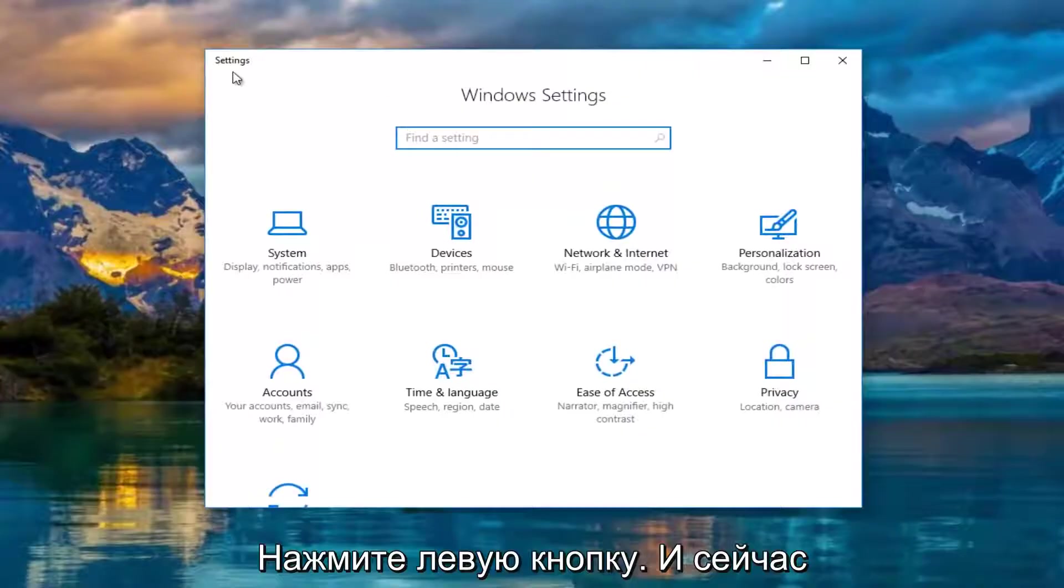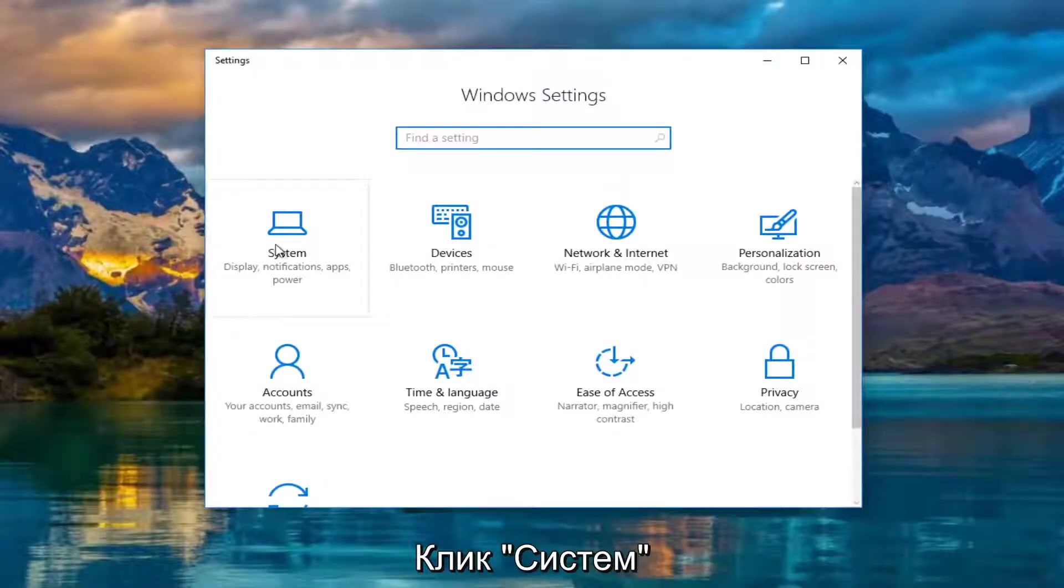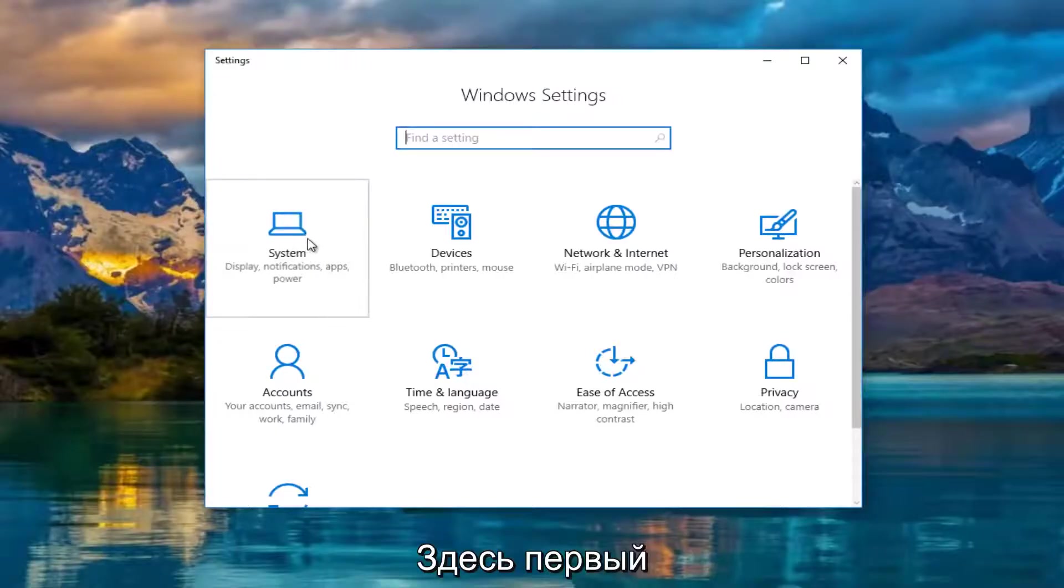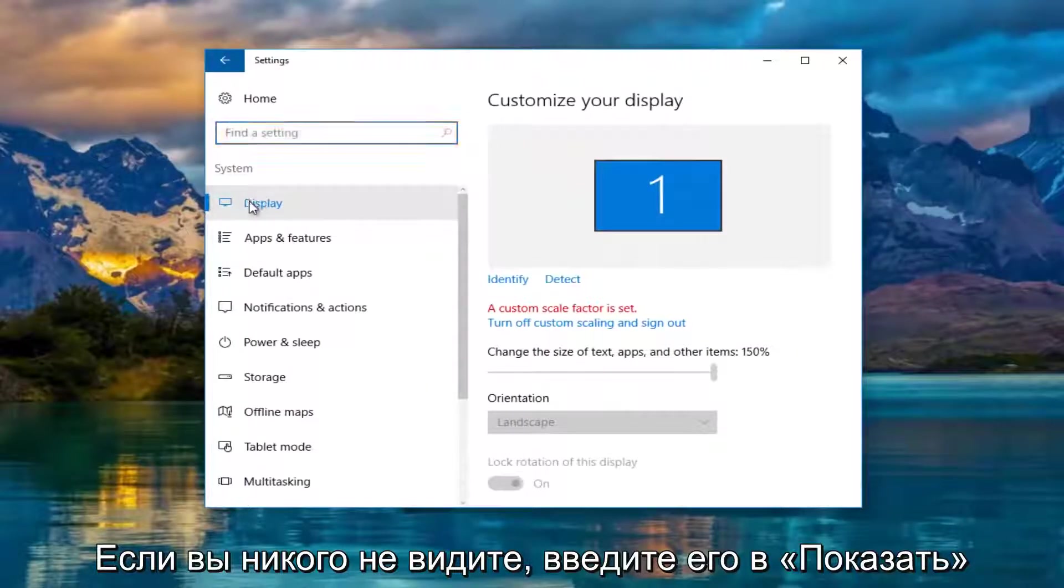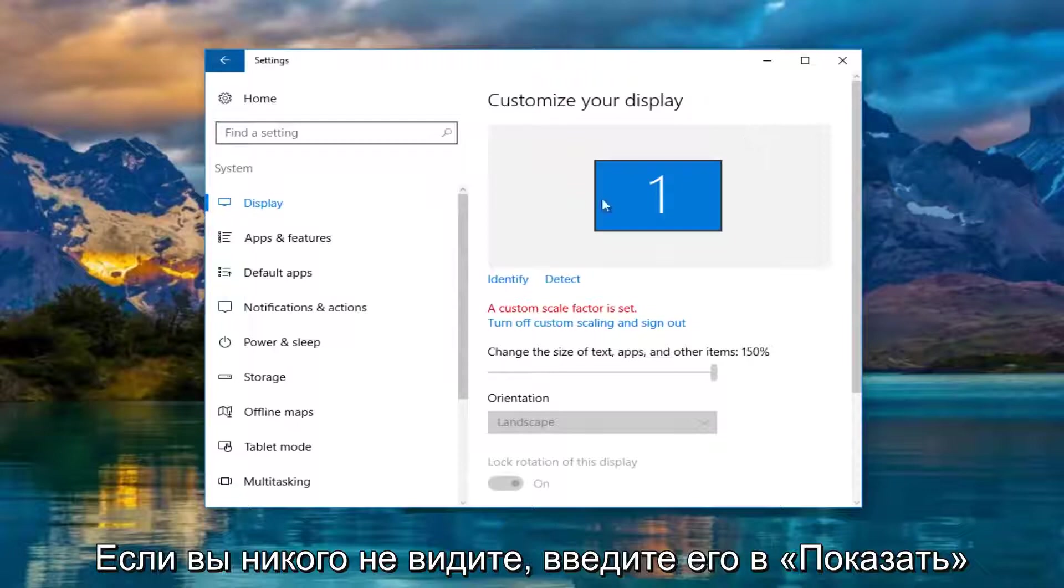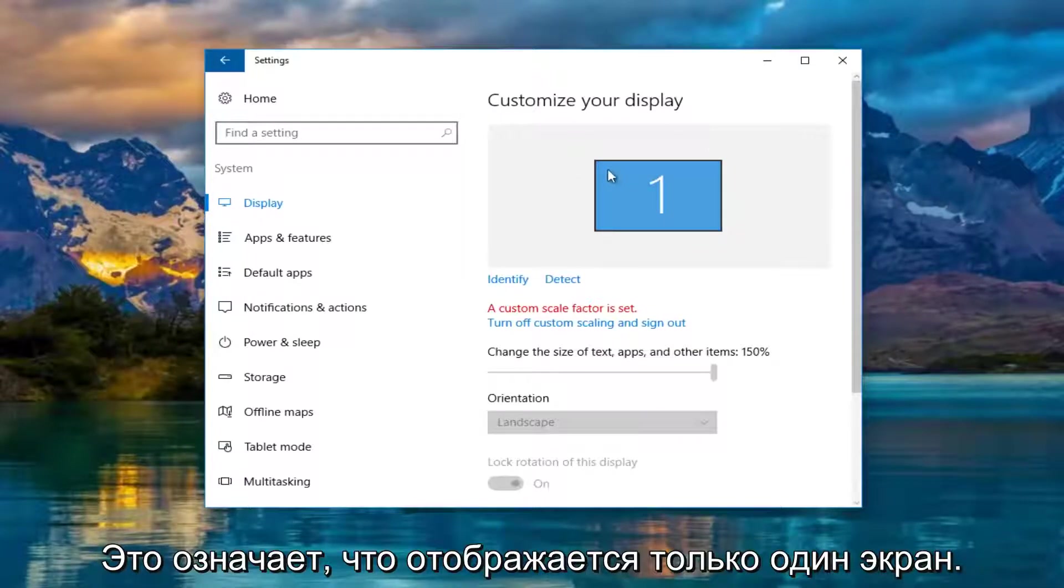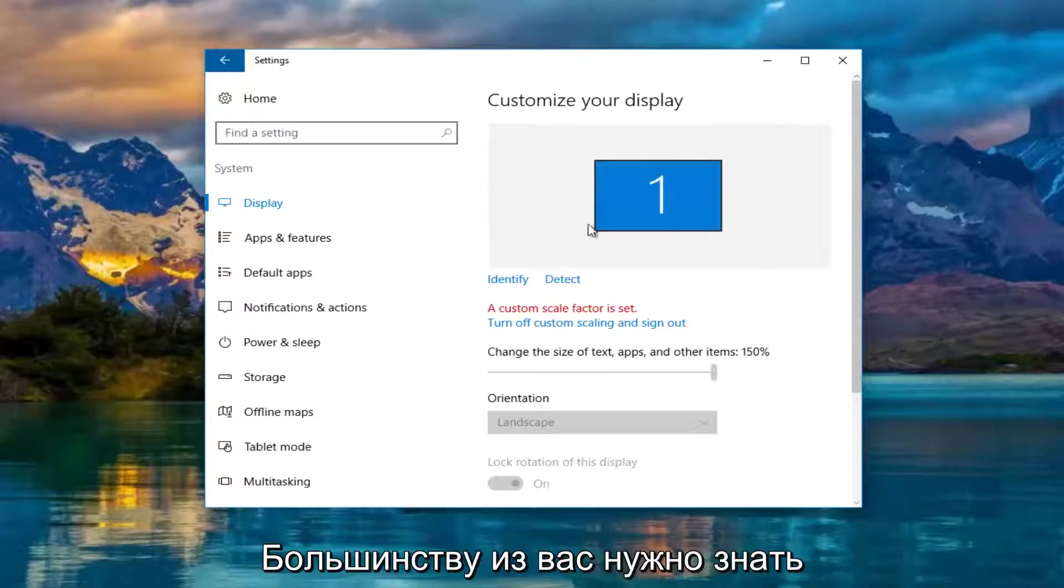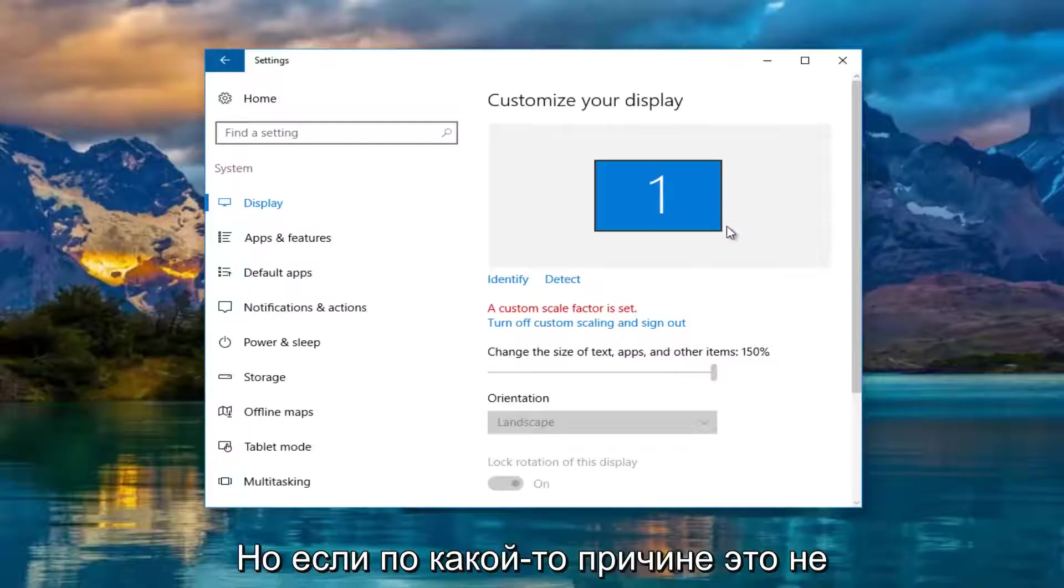Now in the settings window, you want to left click on the system tile, should be the first one listed here. Now underneath display, if you do not see one and two, if you only see a one box, that means only one monitor is being detected, which most of you guys should know by now if you're coming on this video.